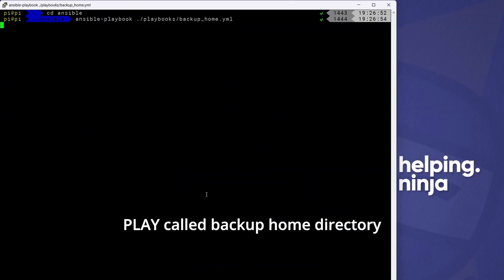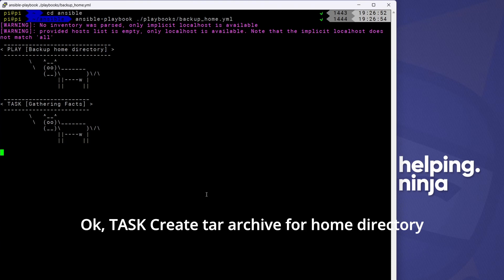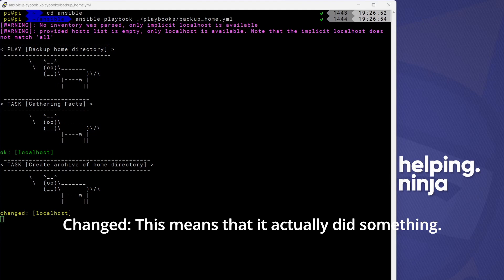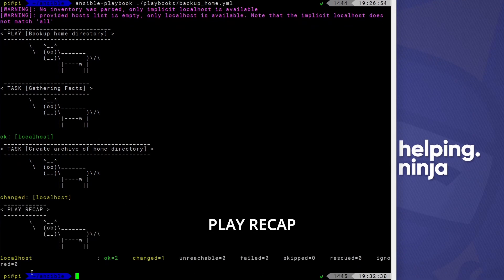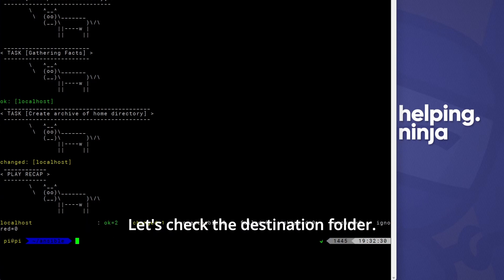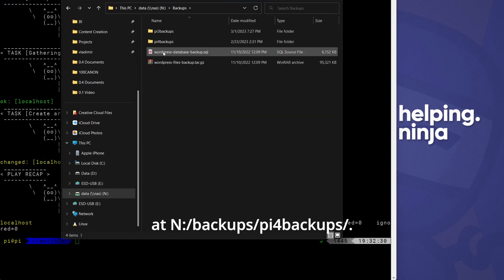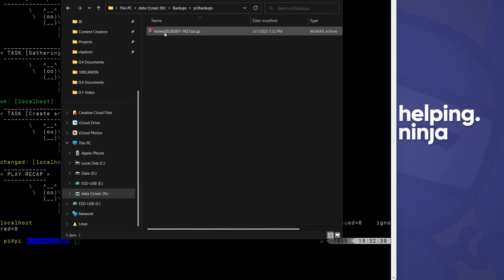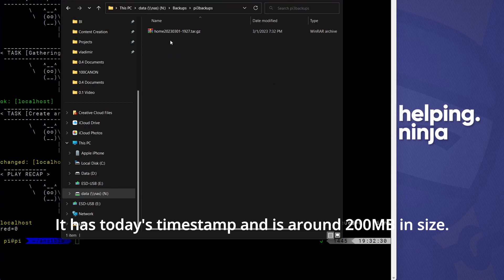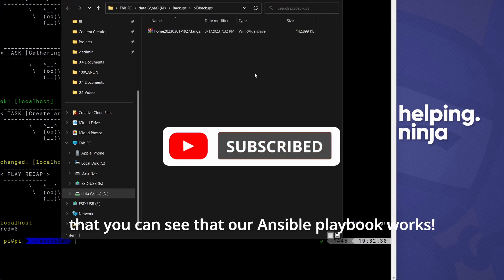Let's watch the magic happen. Play called 'backup home directory', task gathering facts about our computer. Then task: create tar archive for the home directory — 'changed'. This means it actually did something. Play recap: two tasks went okay and nothing failed. Let's check the destination folder. Looking at it through my main computer in the NAS backups directory, you can see backup files created every time I ran this playbook. It has today's timestamp and it's around 200 megabytes in size. Our Ansible playbook works.